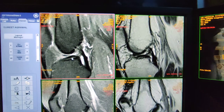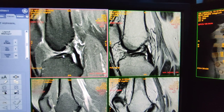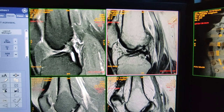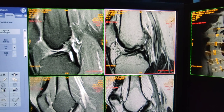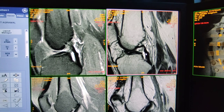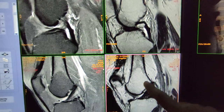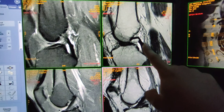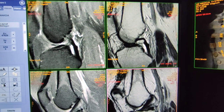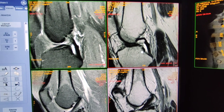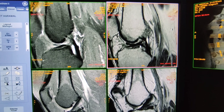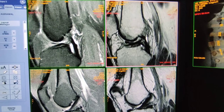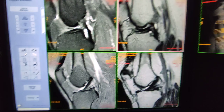In the same manner, this is the T2 weighted sequence. Here also we can say there is discontinuity of the ACL at the femoral attachment. In this sequence we can see the femoral attachment, and in this sequence there is no ACL at the femoral attachment.